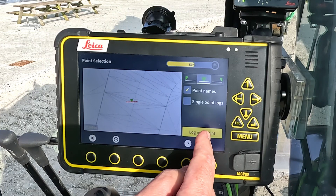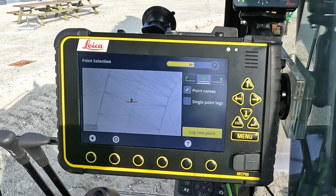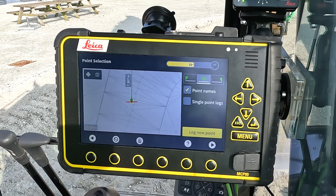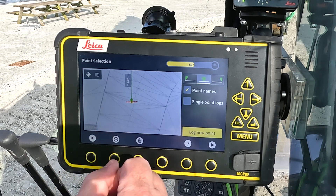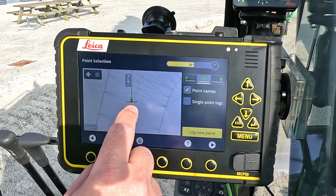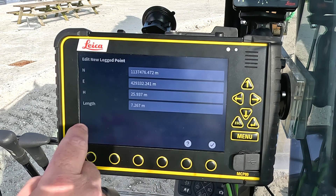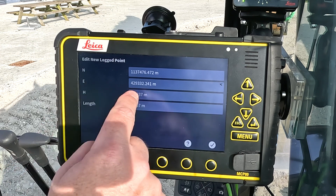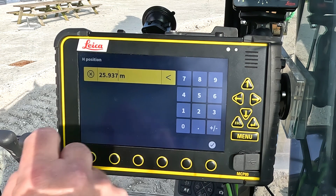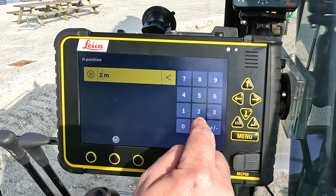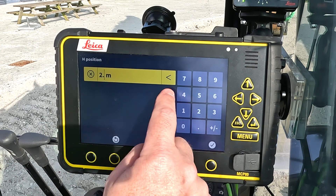I log that point. I can also adjust that value — if I tap and hold I can adjust that value. Let's put it to 23.5.